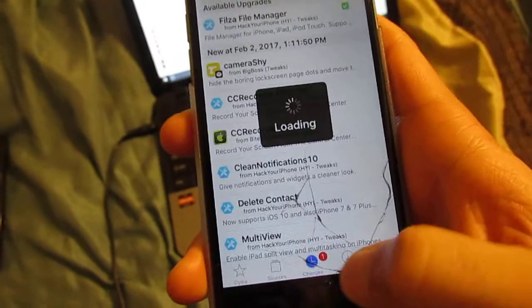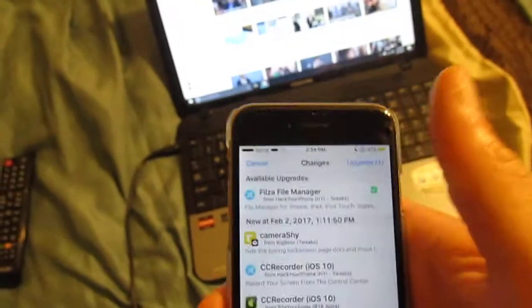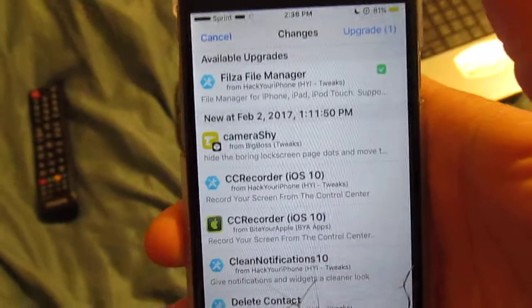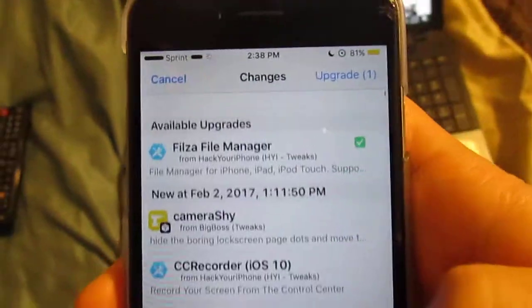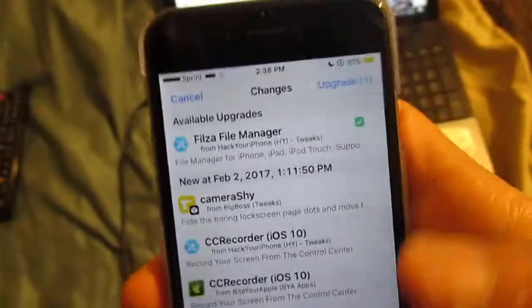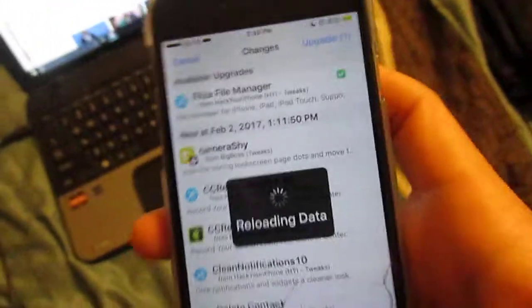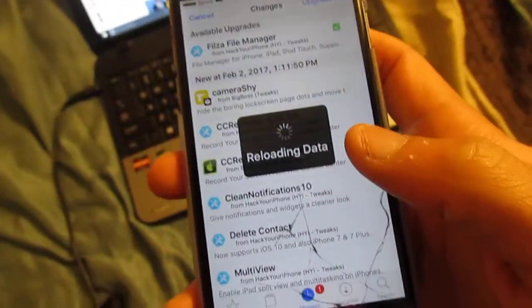Second thing you could go to changes and then you could just refresh like I said, and then I'm waiting for the refresh. When it's done, if you got updates then just update it. That's another way. So make sure that you're using both of these ways to fix whatever errors you're having.